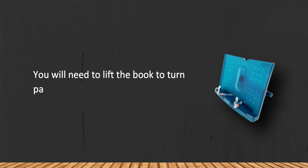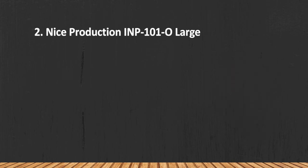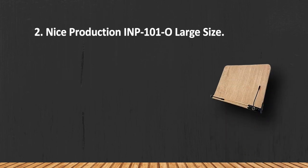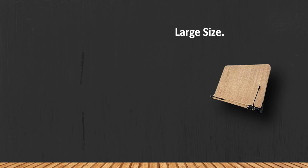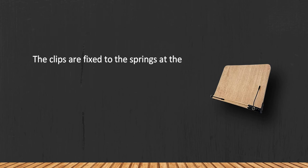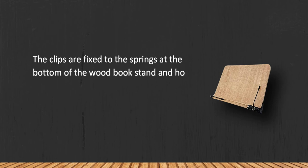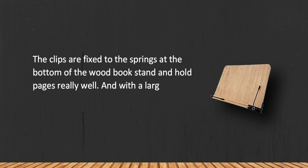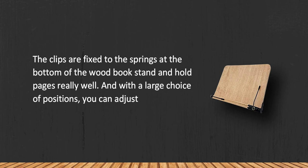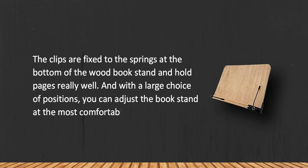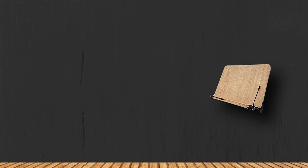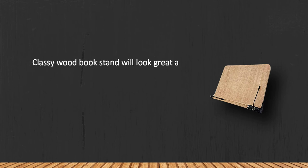At number two, Nice Production IMP 101A large size. The clips are fixed to the springs at the bottom of the wood book stand and hold pages really well. And with a large choice of positions, you can adjust the book stand at the most comfortable angle. Classy wood book stand will look great and elegant on any desk.